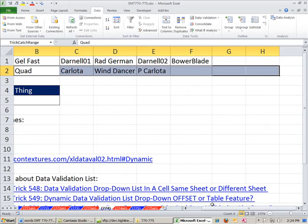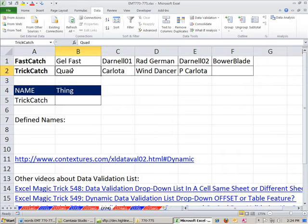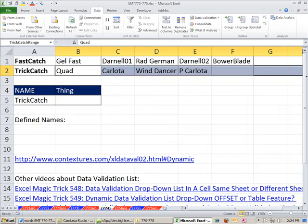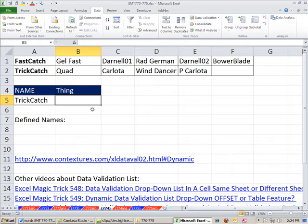And TrickCatchRange. So the key here is that this is named TrickCatch, and then this whole range right here is called TrickCatchRange. Again, you want to be sure and highlight it as far out as you need.